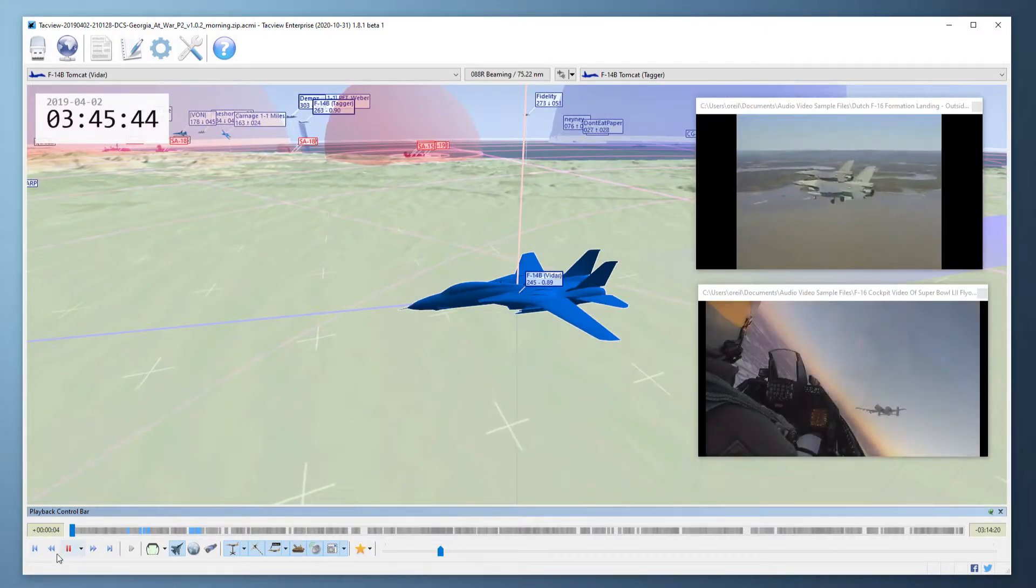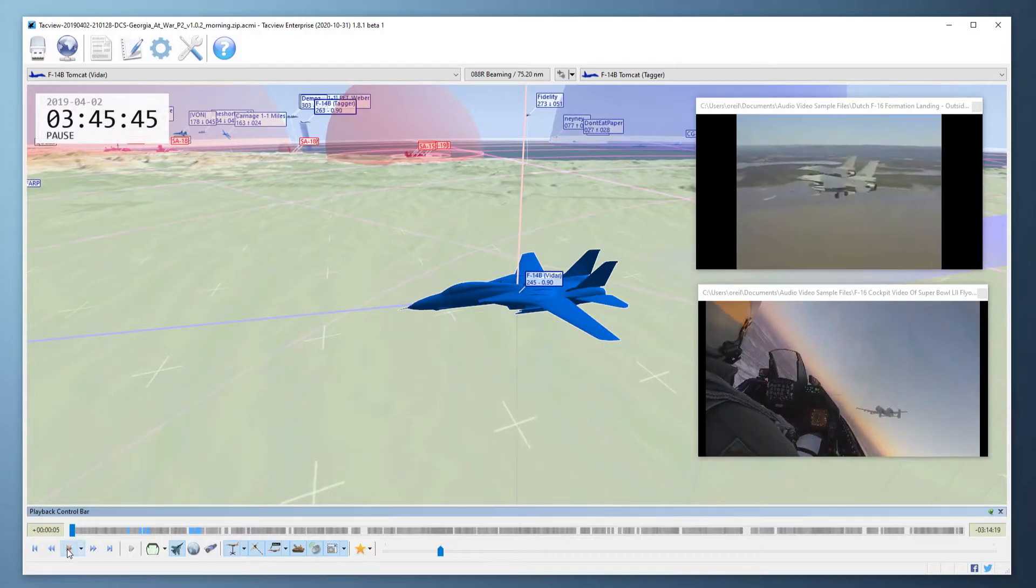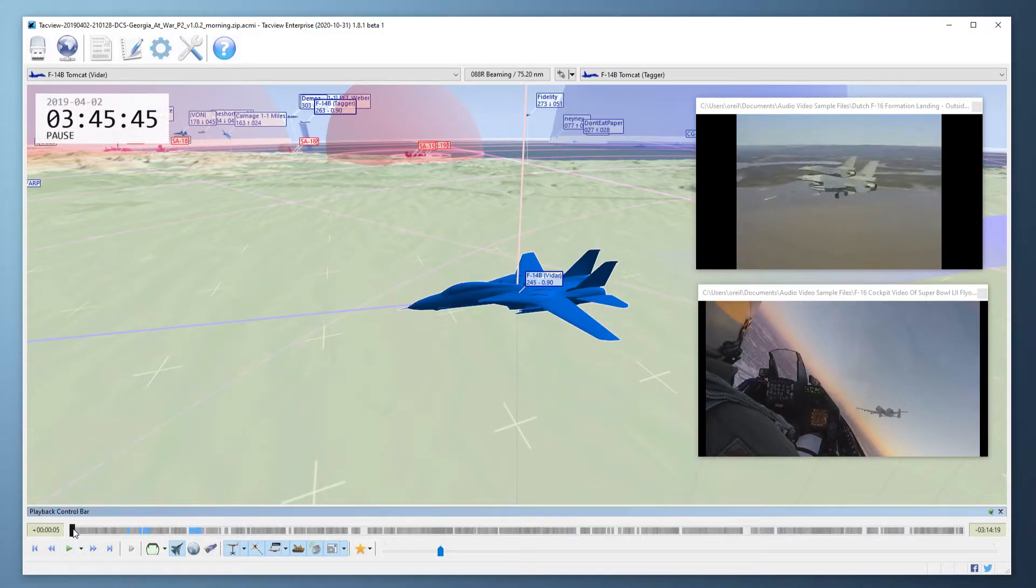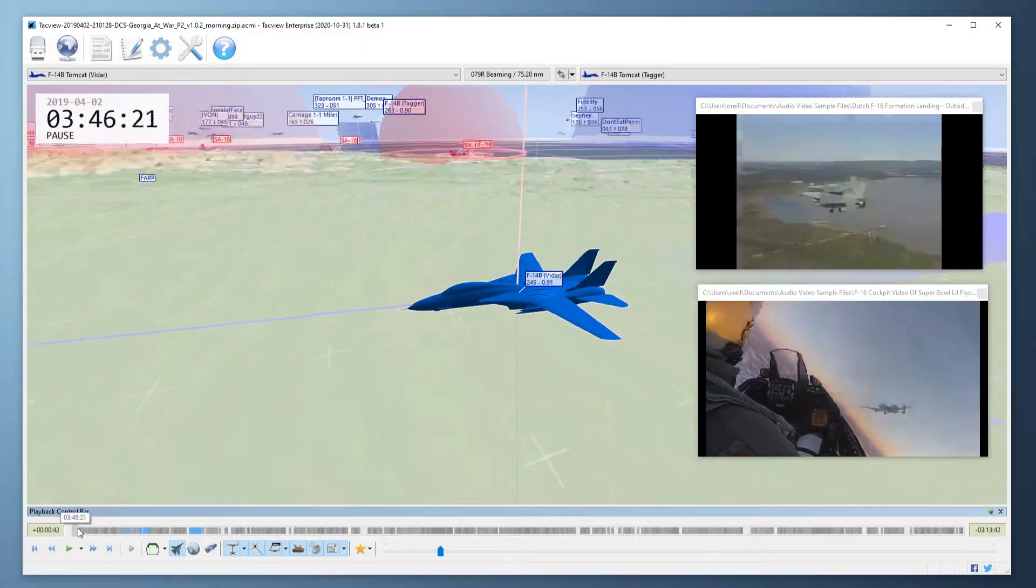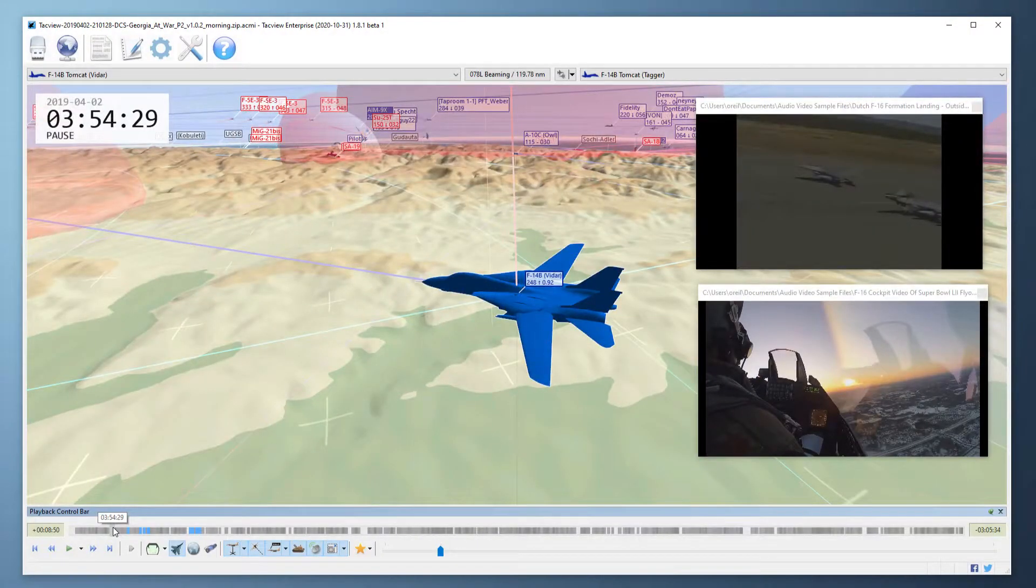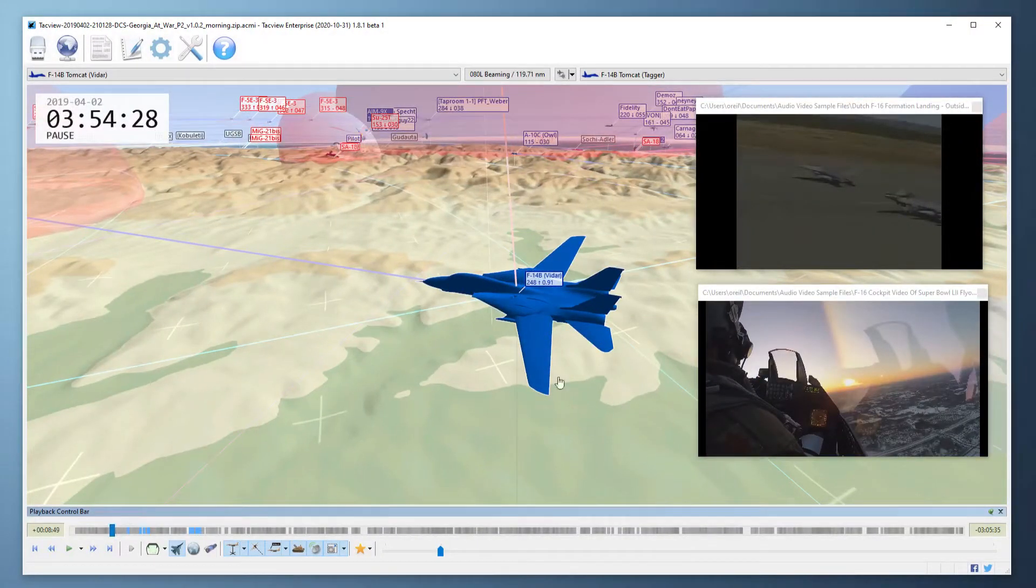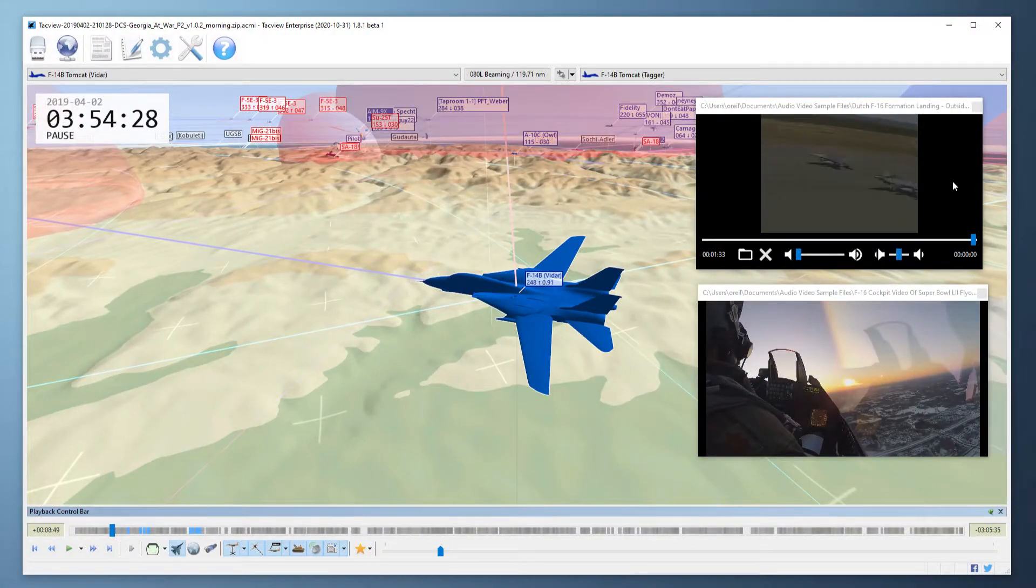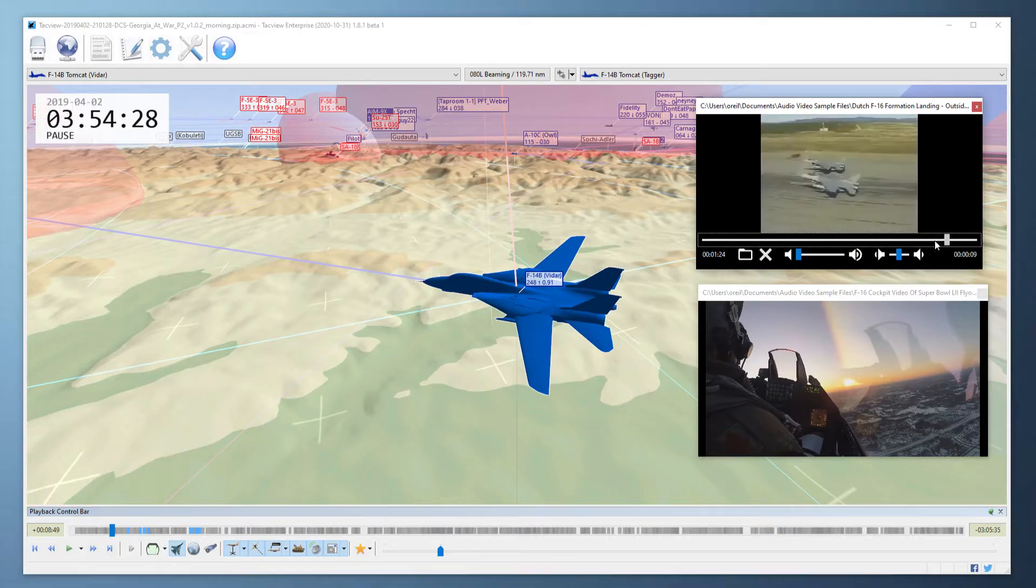Now you have to make sure that everything is synchronized. First put your 3D view at an easily recognizable point in time. Then adjust each media time bar to the same point in time.